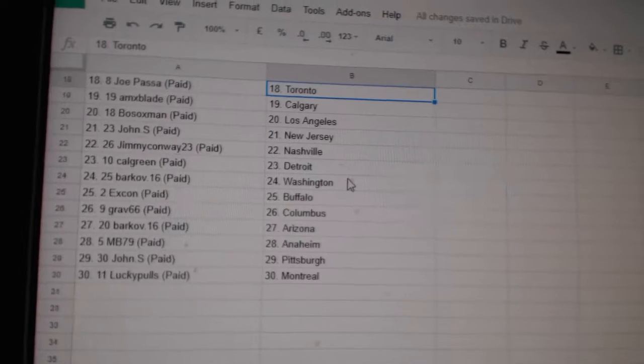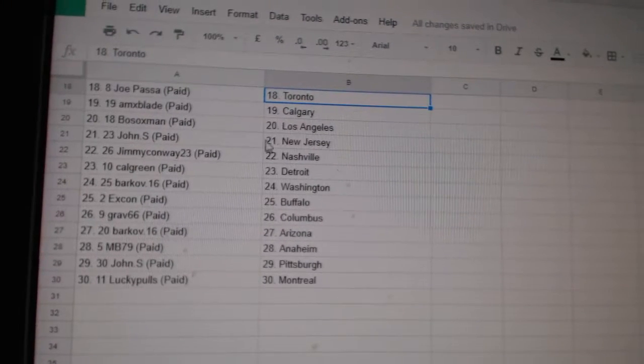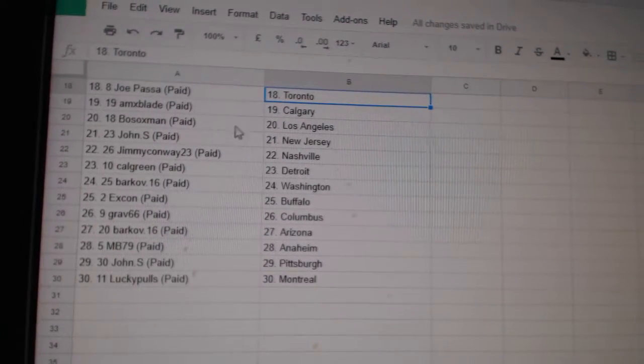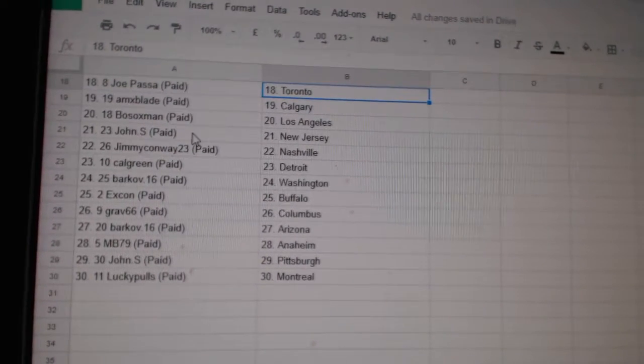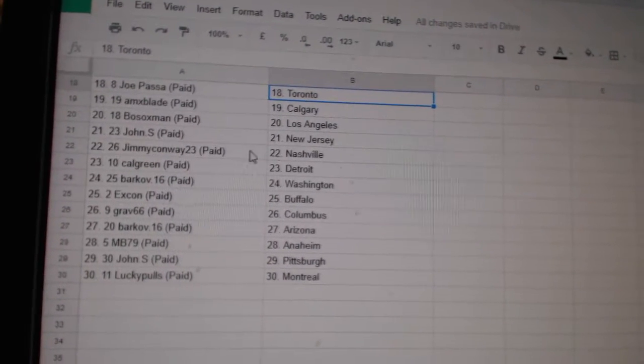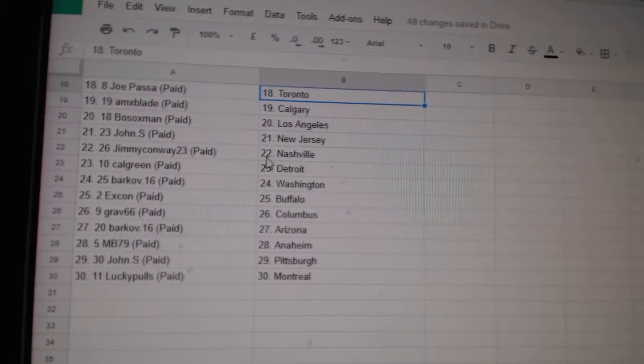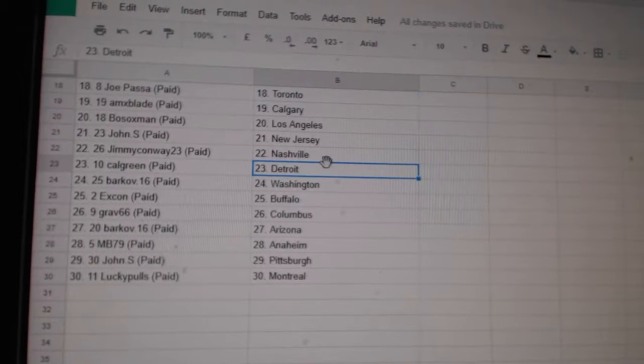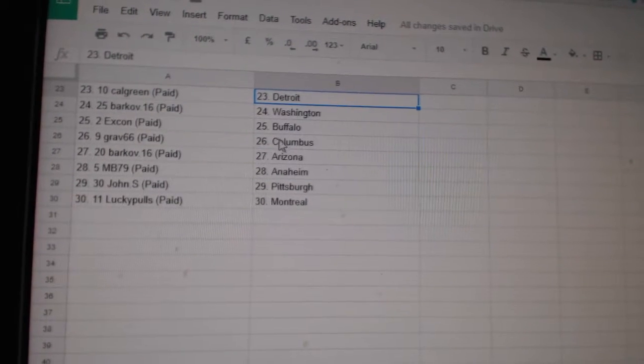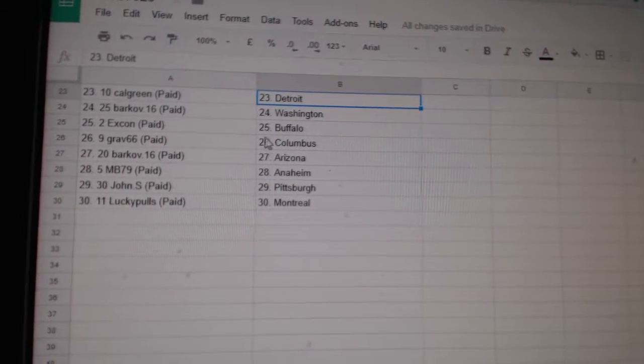Ominous Chicago, Joe Passa Toronto, MX Blade Calgary, Bosox LA, John S New Jersey, Jimmy Conway Nashville, Calgary Detroit, Barcove Washington.